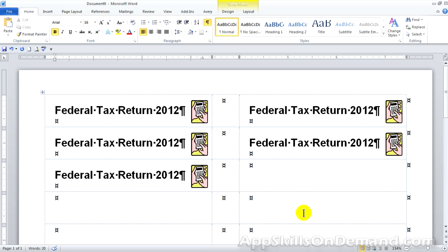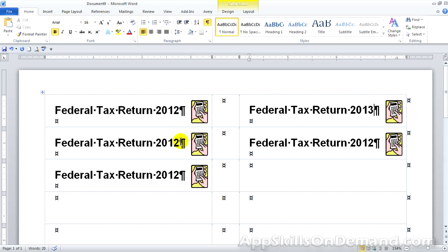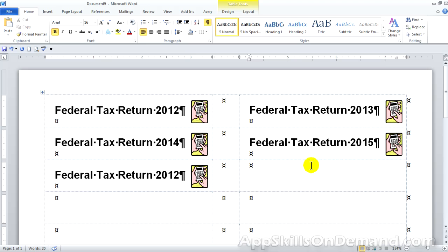Let's just change the dates. Backspace and put in a 3. Backspace and put in a 4. Backspace for the 5. And finally 2016.